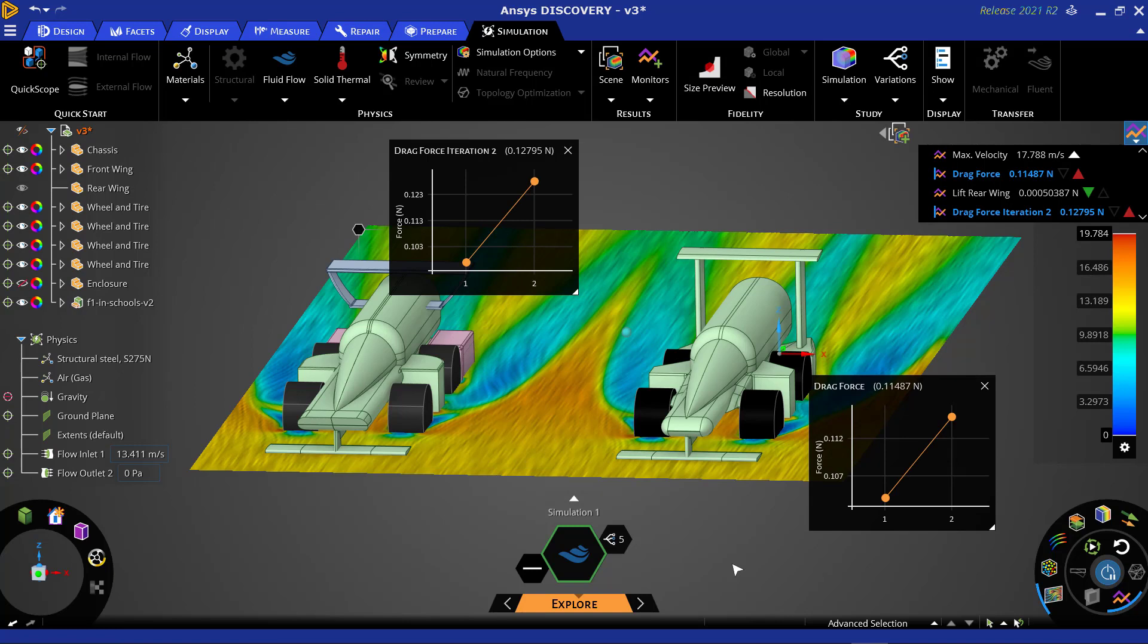We can see that by increasing the fidelity of our simulation, the force of drag on both cars increases, and the drag force has increased more on the newly imported design.